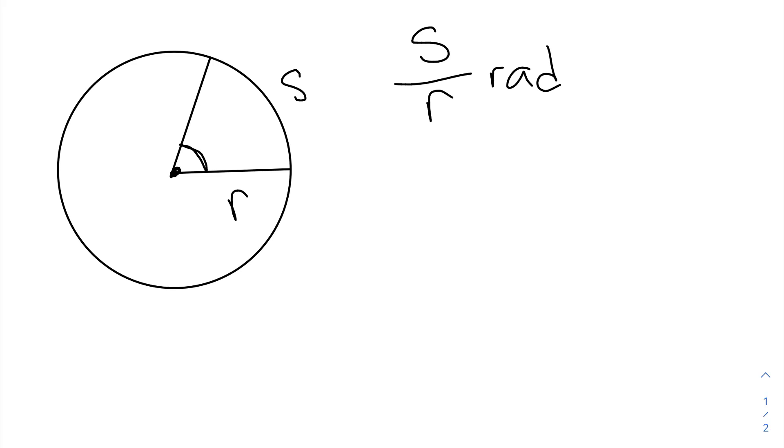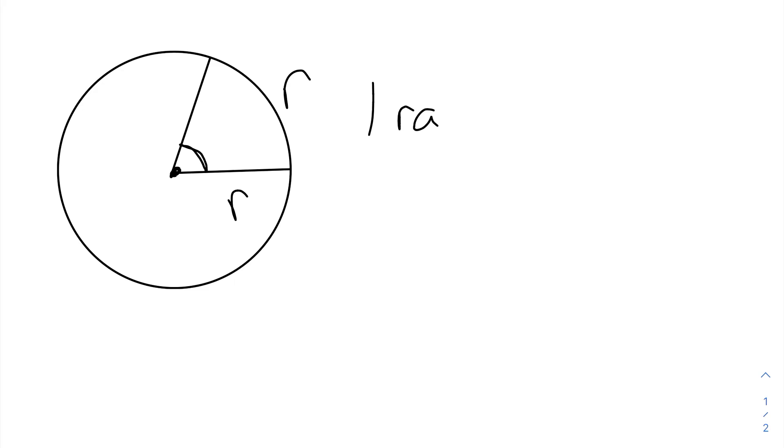So how do we get an angle of one radian? To do that, the subtended arc would have to have a length of R, the same as the radius. In which case, our angle would be one radian.